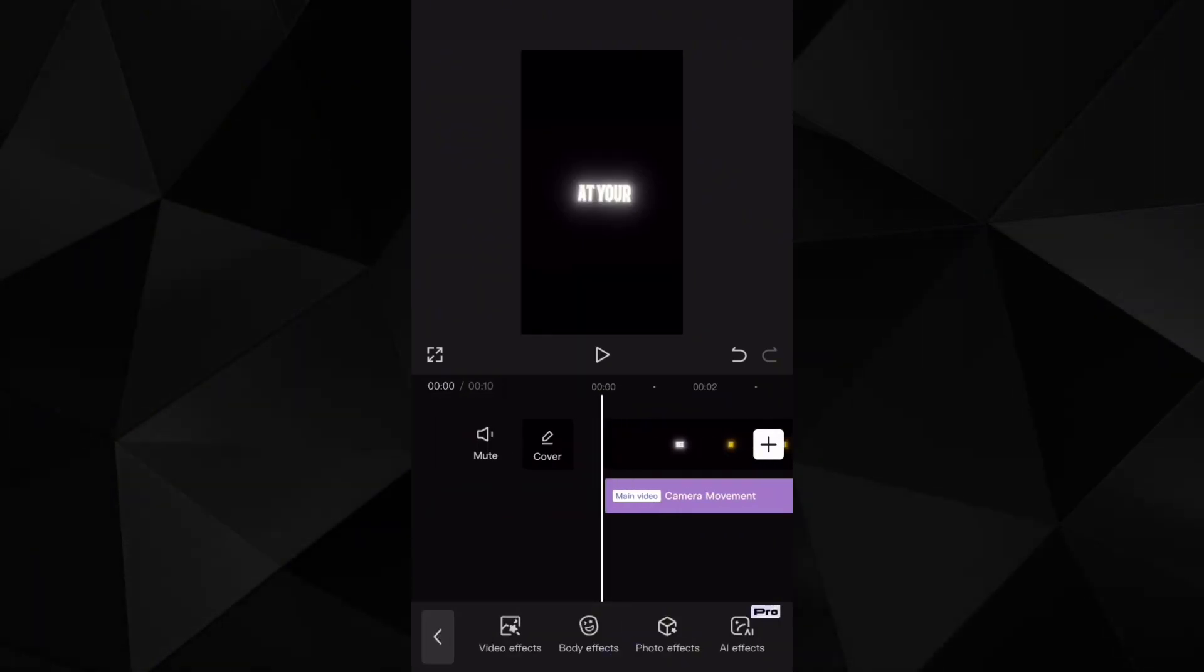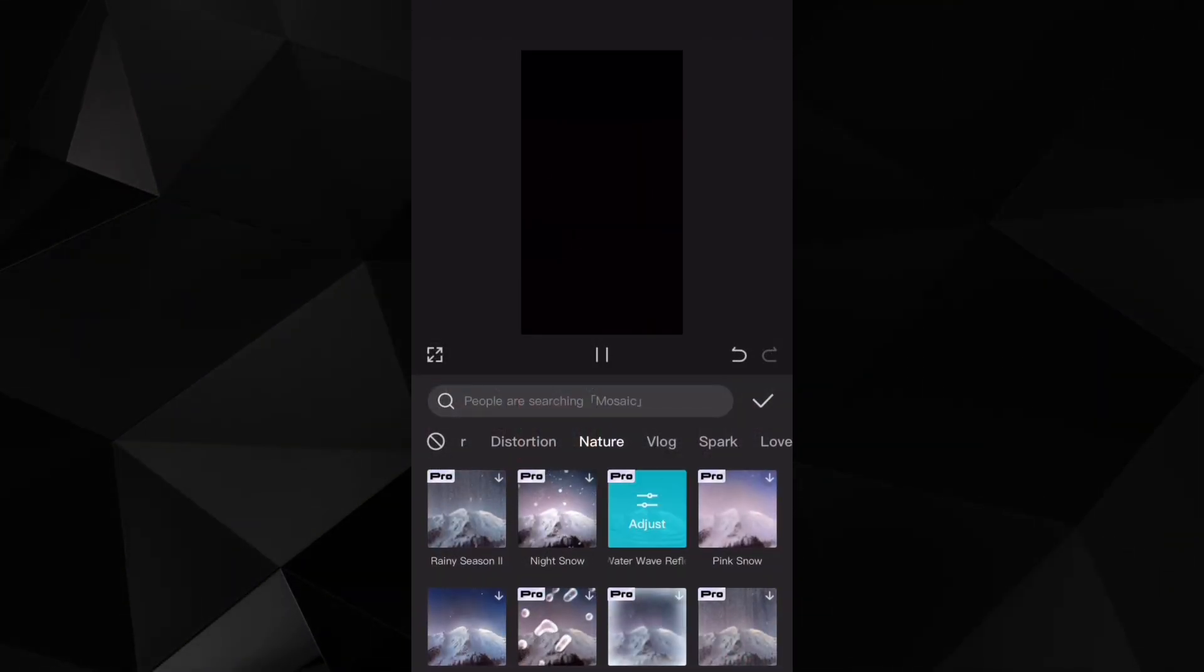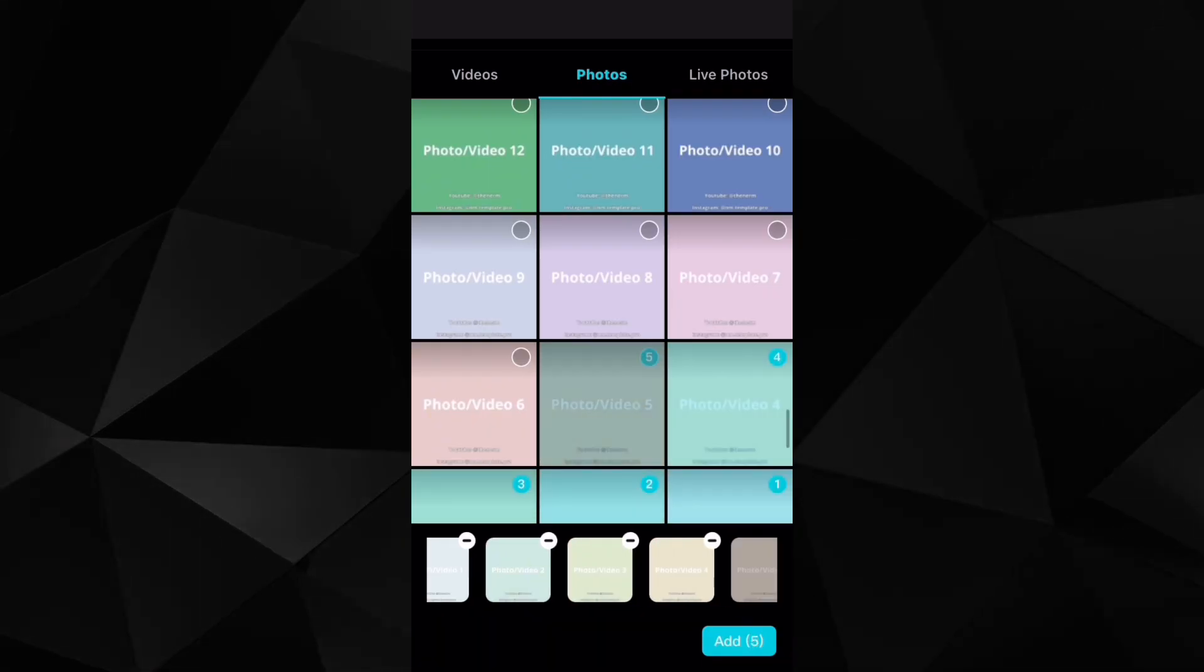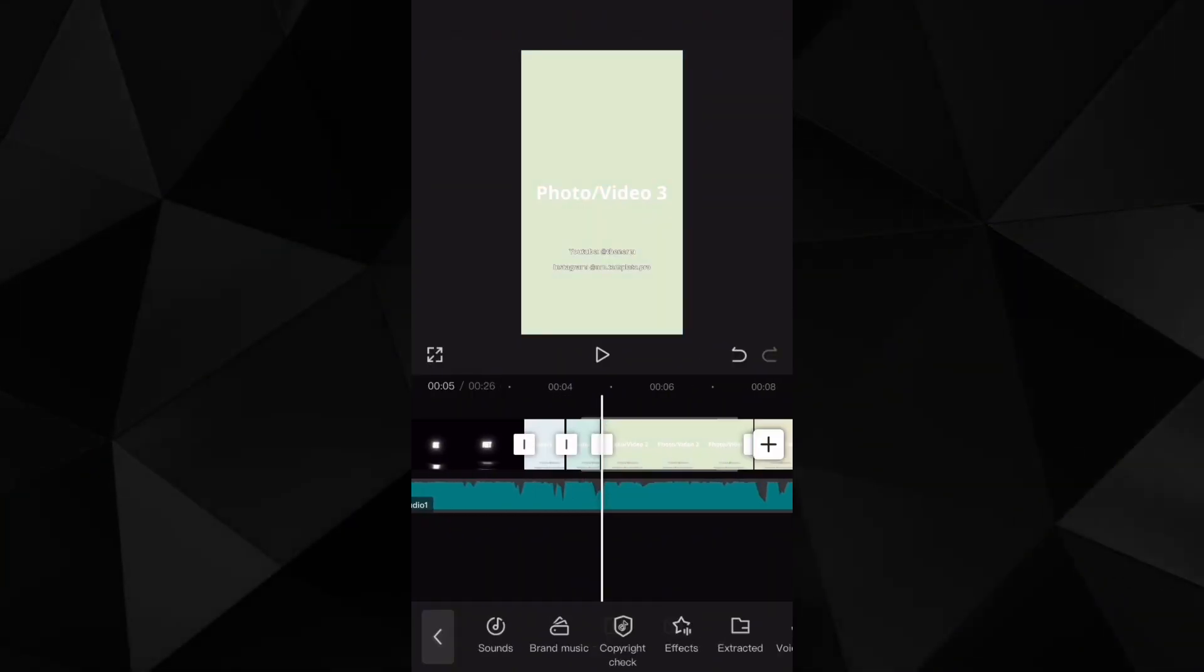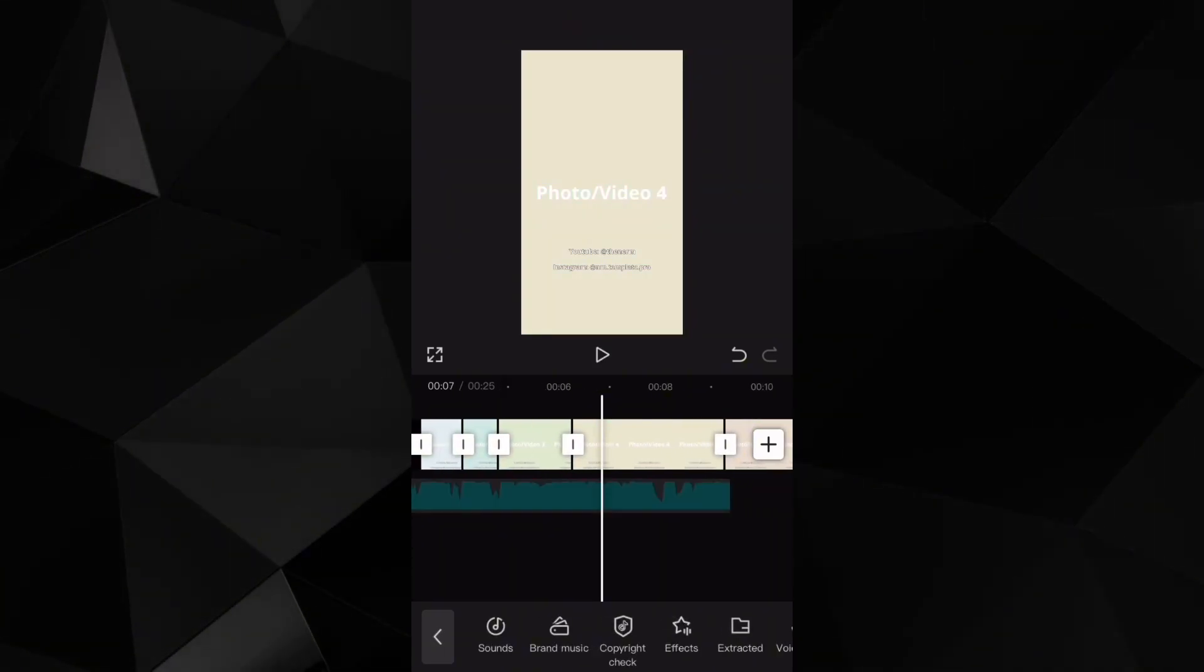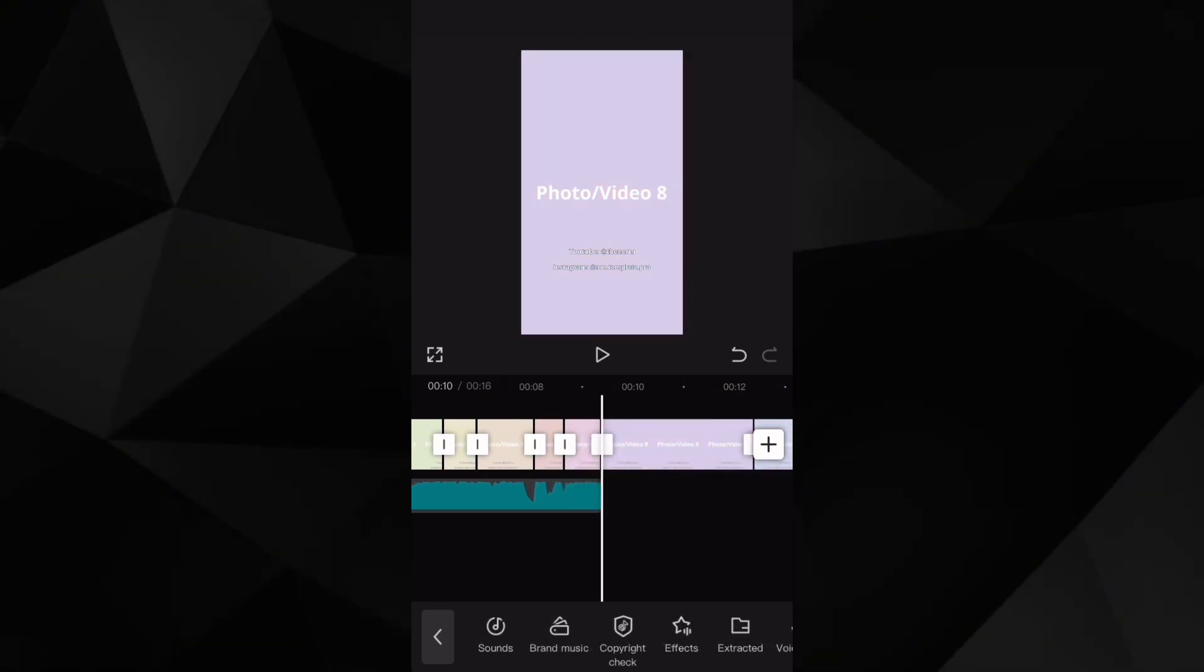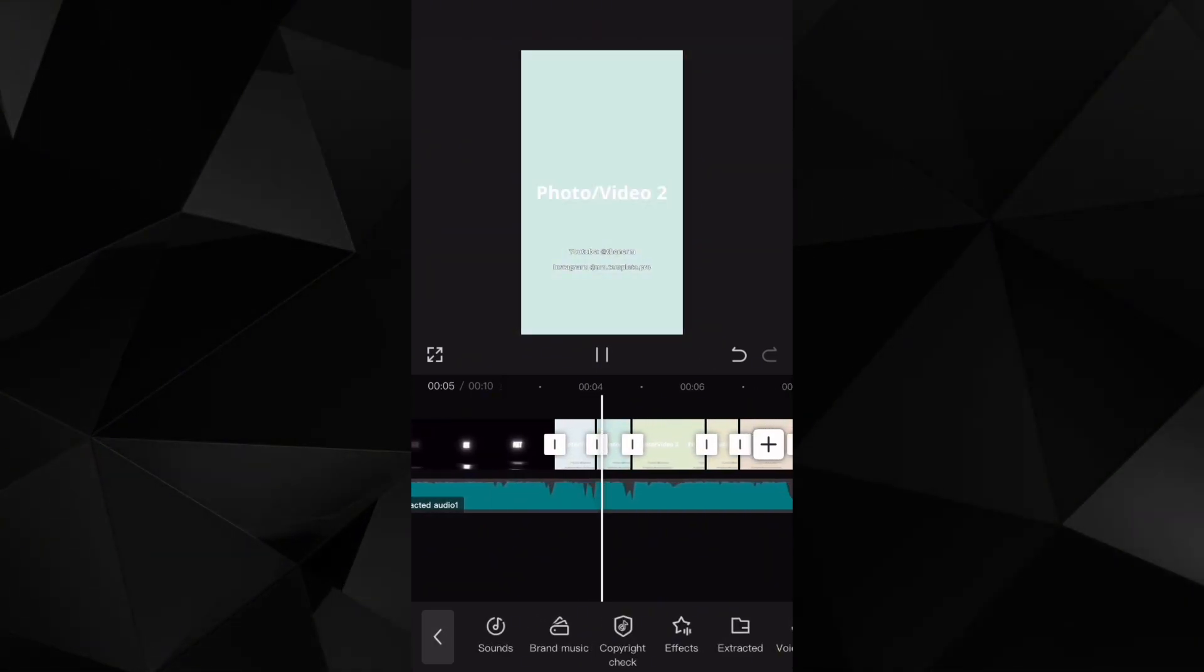Then head back to effects, move to the category nature and select the effect called water reflection. Now because I'm making a template, I will be extracting the audio and cutting off most of the captions and replacing the rest with photo and video cards. The rest that I'm showing now is mostly for creators on CapCut.